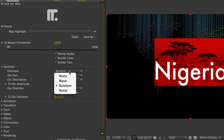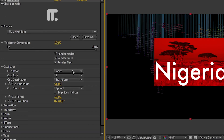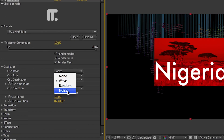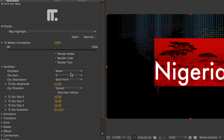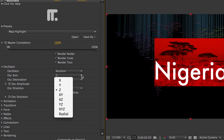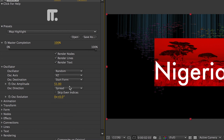The Oscillator settings gives you the option to choose an oscillation mode for the nodes. The Oscillator can affect a single axis, or can also drive all the axes collectively, automatically, with no keyframing required.